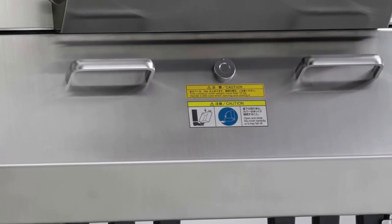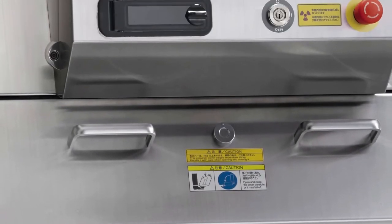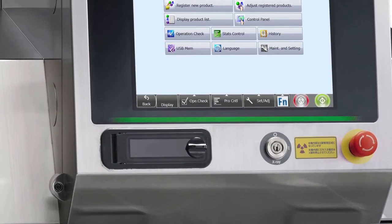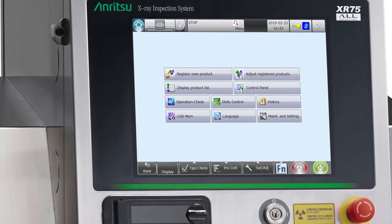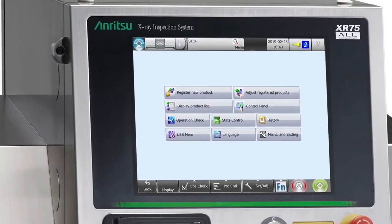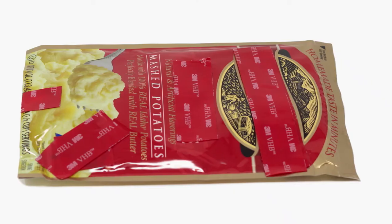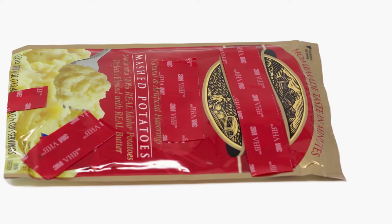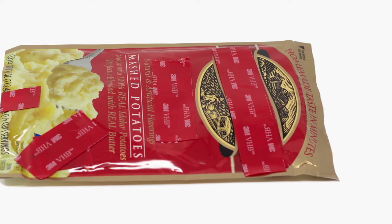This is a short overview of the XR75 X-Ray System's New Product Setup Wizard. The process usually takes about five minutes. To demonstrate, we'll use this pouch of instant mashed potatoes.